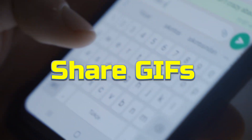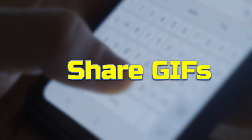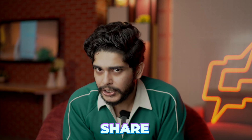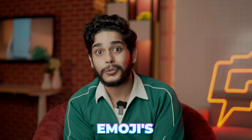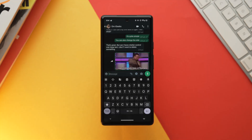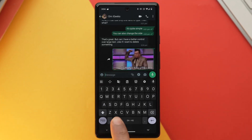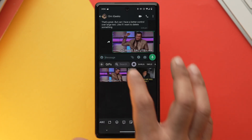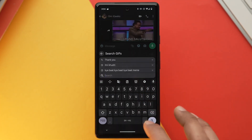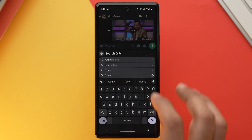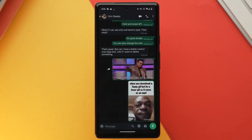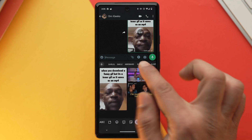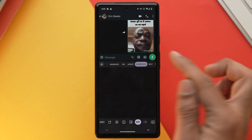Gboard also allows you to search and share GIFs through the emoji section. Open the emoji section, tap the GIF option at the bottom of the screen, search for your desired GIF, and send it. You can also browse GIFs by category.